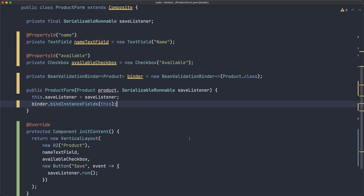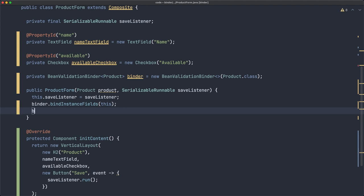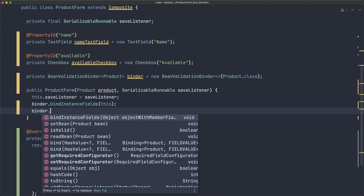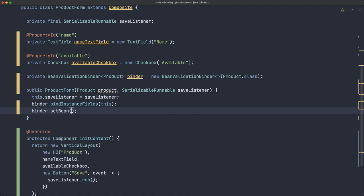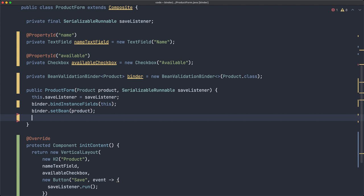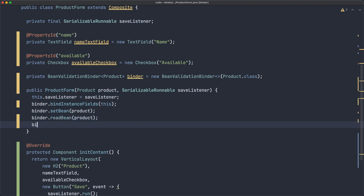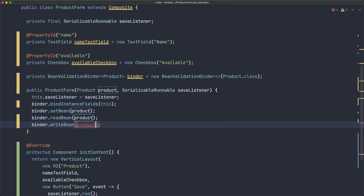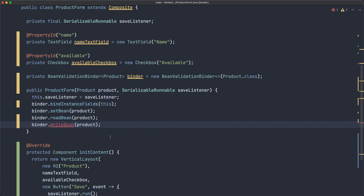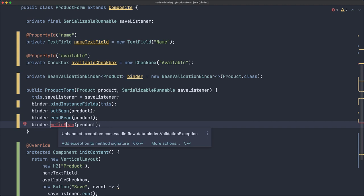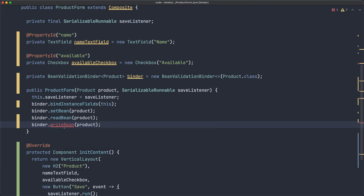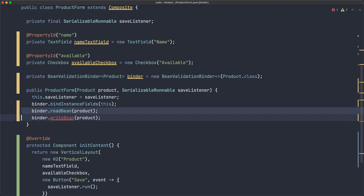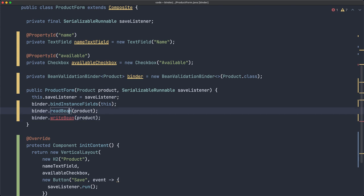Now the Binder knows how to bind a product with this form. But which product? This one here, but we are not even using this instance. The idea is actually telling us that it's not being used. Now we're going to play with the methods I mentioned that can be a little bit confusing. So Binder, we have three things: setBean, readBean, and writeBean.